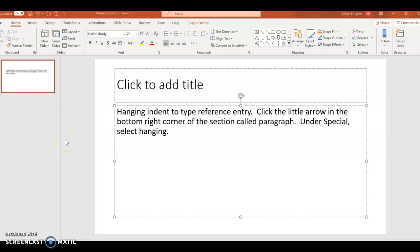To create a hanging indent in PowerPoint, it's going to depend on what the settings are already in the program. I just have a blank slide here with my text.